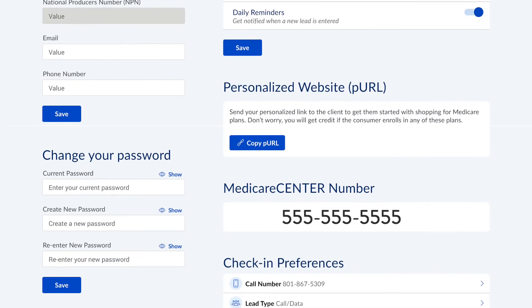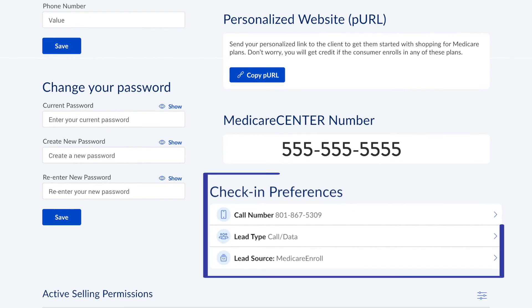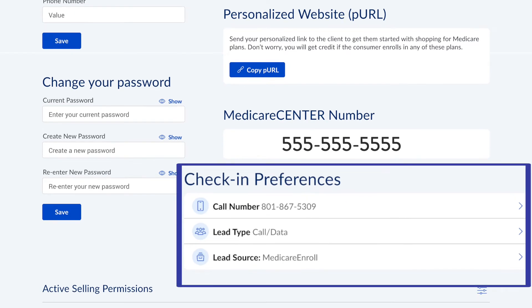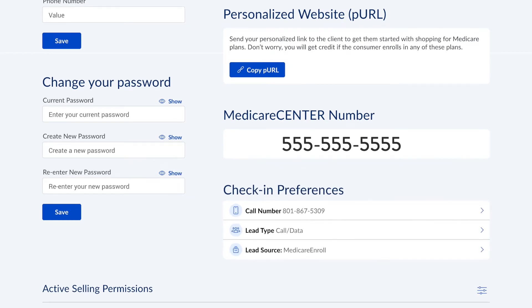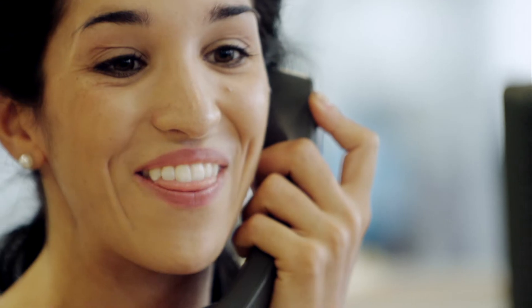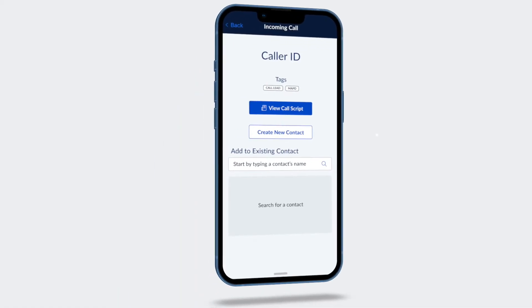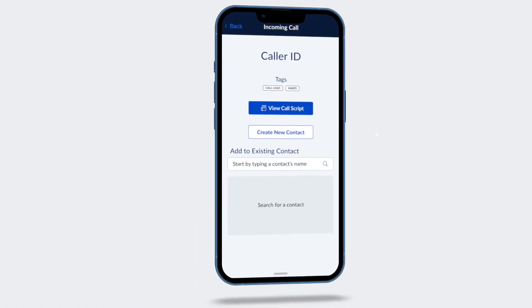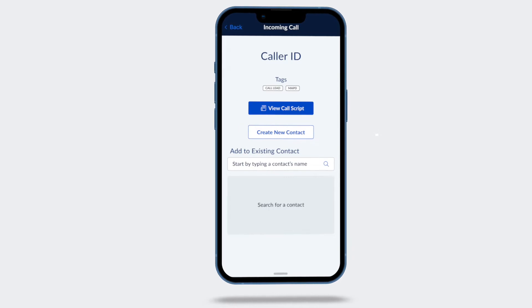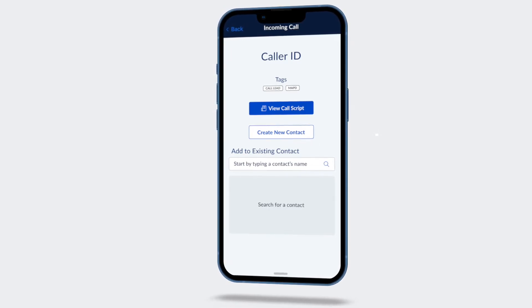With Medicare Center call recording, you can choose and change which phone receives incoming calls. Mobile and desk phones are both supported. When a call comes into Medicare Center, an incoming call bar appears and mobile application users receive an additional push notification.